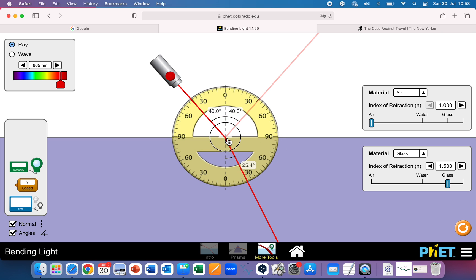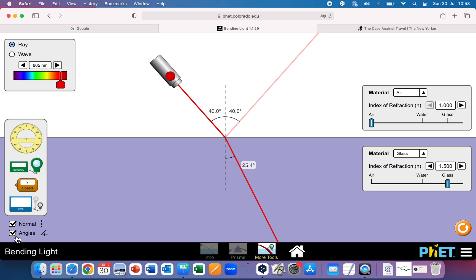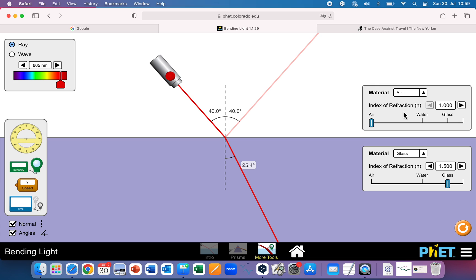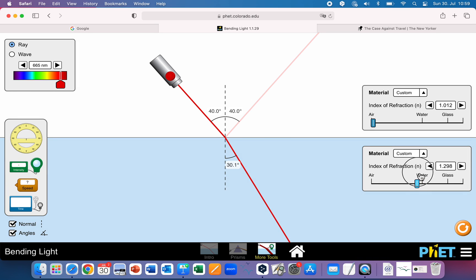If you put the protractor on there, you'll also get 40 degrees. Over here, we can change the index of refraction for each material. If you click on the drop-down menu, you can make it air, water, or glass. There are two different mystery materials, or custom. You can change the index of refraction with the arrows or use the slider to drag and make changes. Material one is the top, and material two is the bottom.